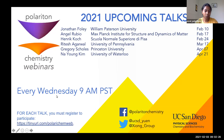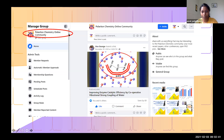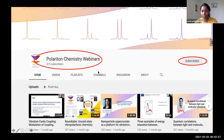The Polariton Chemistry Webinar takes place every Wednesday at 9am Pacific Time, and you need to register at this link. If you haven't signed up already, we have a Facebook group called the Polariton Chemistry Online Community where you can post about papers, conferences, job postings, and more. We also have a YouTube channel where we post recordings of these webinars, so if you ever want to watch them again, you can find them there.